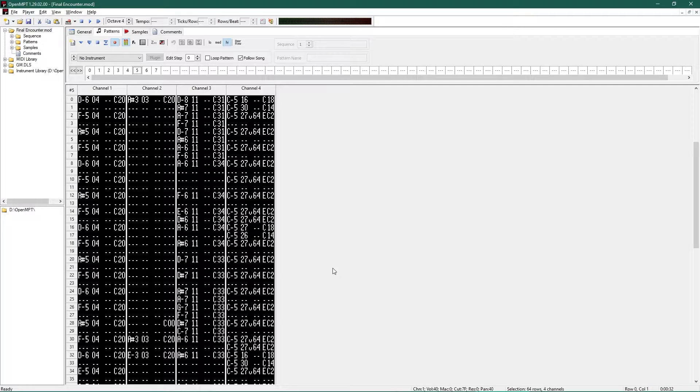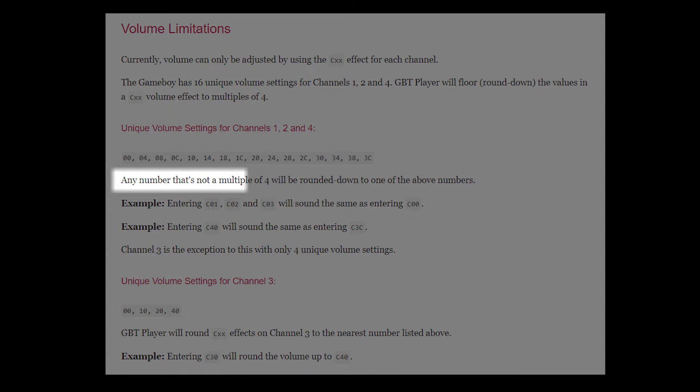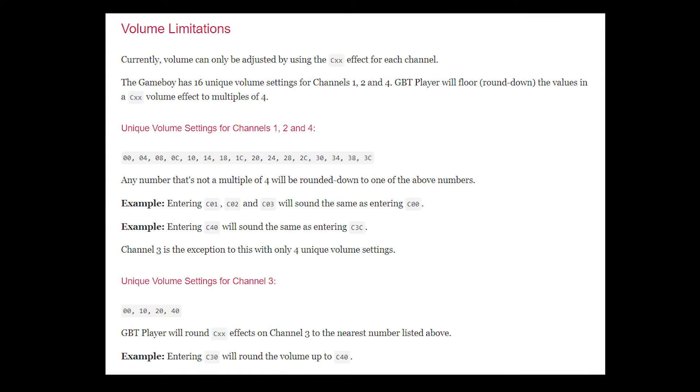There are some other limitations for volume and such, but it'll automatically snap to the closest available value, so don't stress too much.